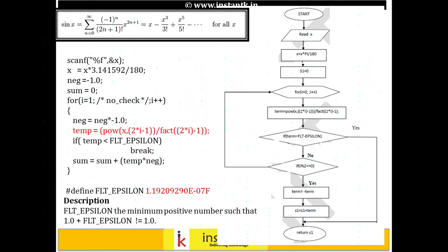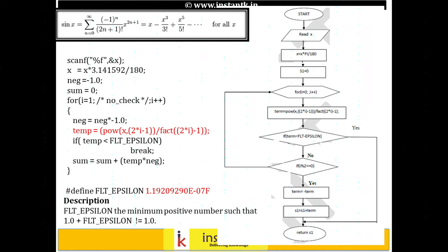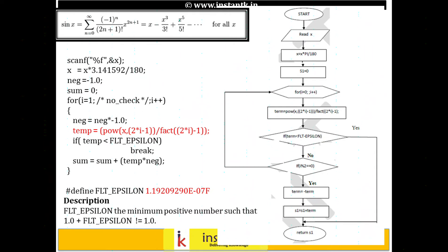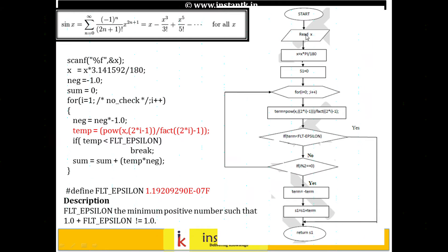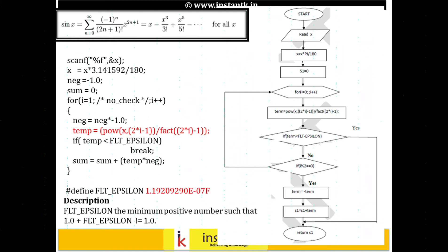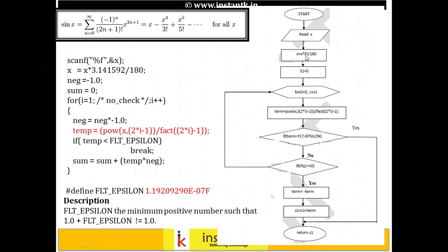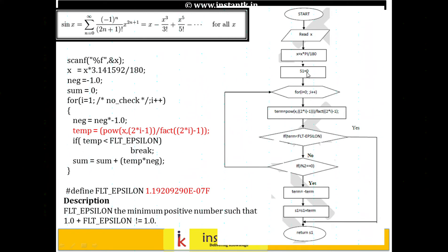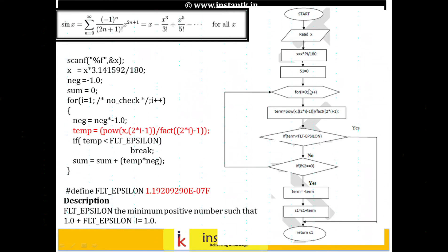There are many ways of doing this. Let me quickly go through the flowchart. Read the value of x, which is given in degree format, so we need to convert it. The x is multiplied by pi, which is 3.141592 divided by 180. Convert it and then initialize the value of sum.